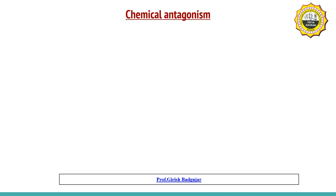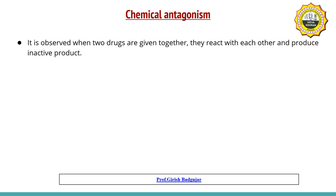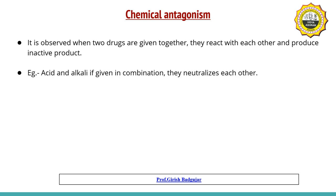The last type is chemical antagonism, where two drugs given together react chemically with each other and produce an inactive product. This chemical reaction cancels the action of each drug. For example, an acid and an alkali given in combination will neutralize each other, reducing their respective actions. This is chemical antagonism.